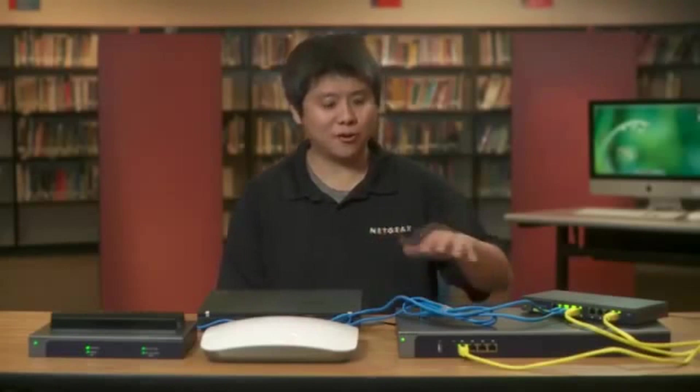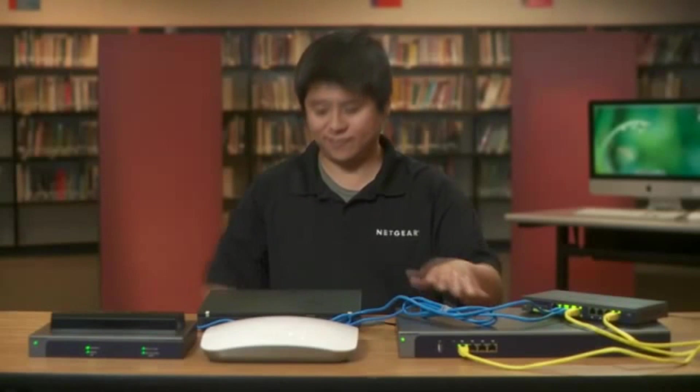Hi, I'm Peter Chen, Technical Marketing Engineer at Netgear. I'd like to show you how easy it is to use the heat map function on our WC7520 wireless controller to help plan your wireless network.